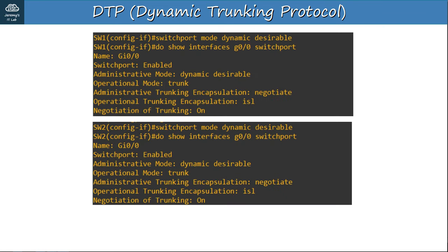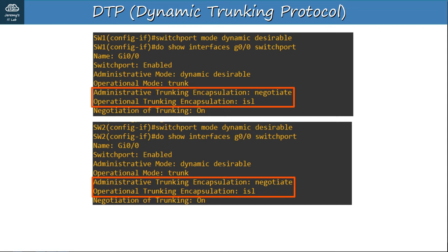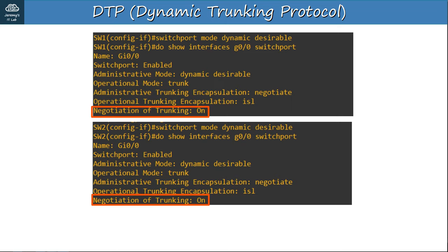The 'show interfaces switchport' output shows that the default trunking encapsulation mode of NEGOTIATE results in an operational trunking encapsulation of ISL. The 'negotiation of trunking' field shows whether DTP is enabled — whether the interface is sending DTP frames. If the interface is in dynamic desirable, dynamic auto, or trunk mode, this will be on. If it's in access mode or if you use the 'switchport nonegotiate' command, this will be off.